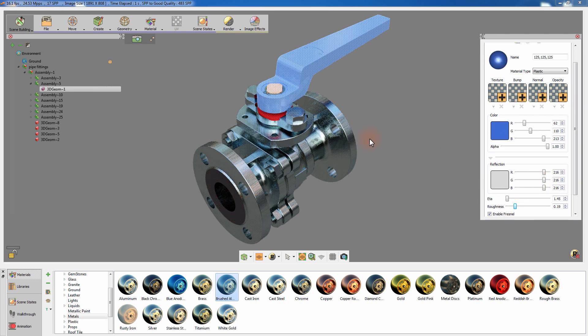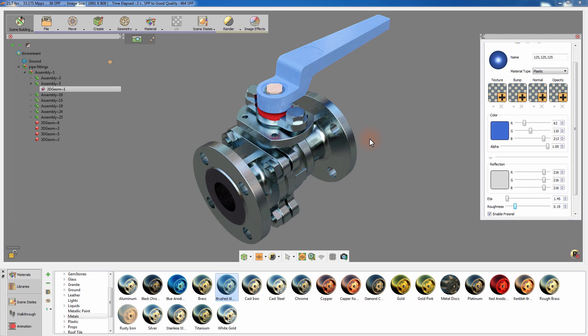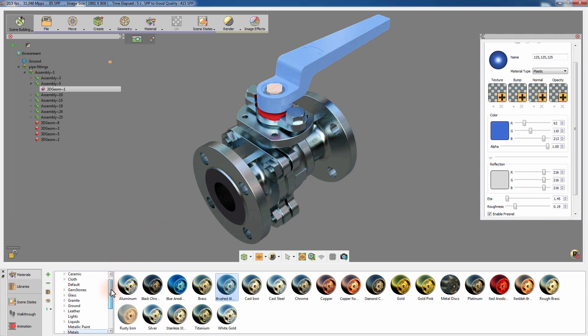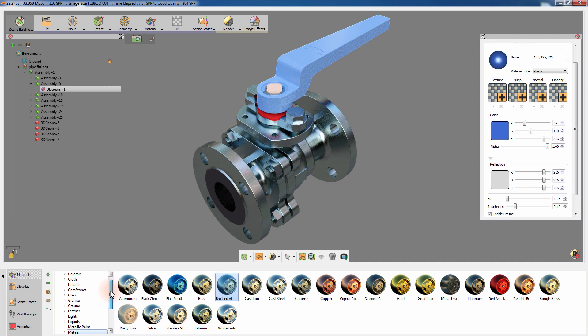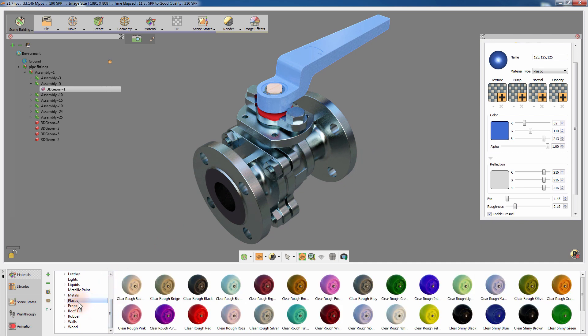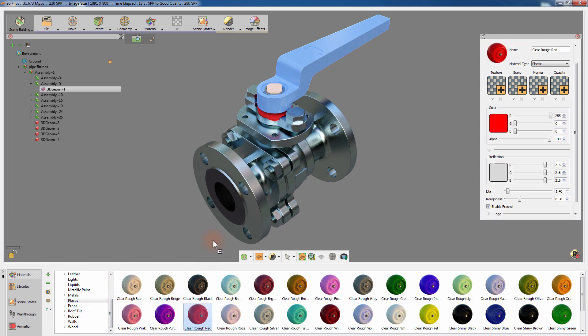Simlab Composer's material library has a vast collection of different materials that can be directly applied to the scene without the need for any further modifications, which makes the task of changing the appearance of the scene's objects very easy.